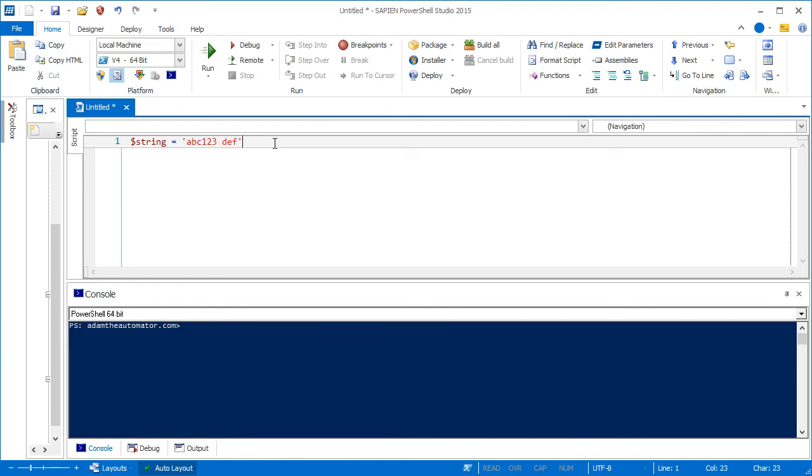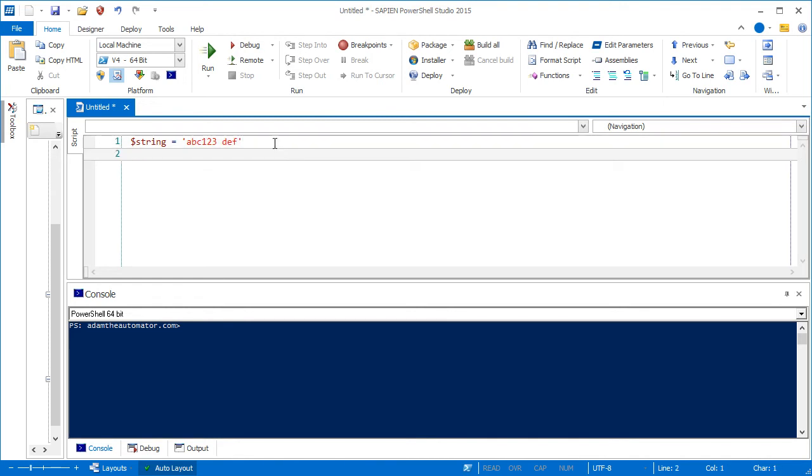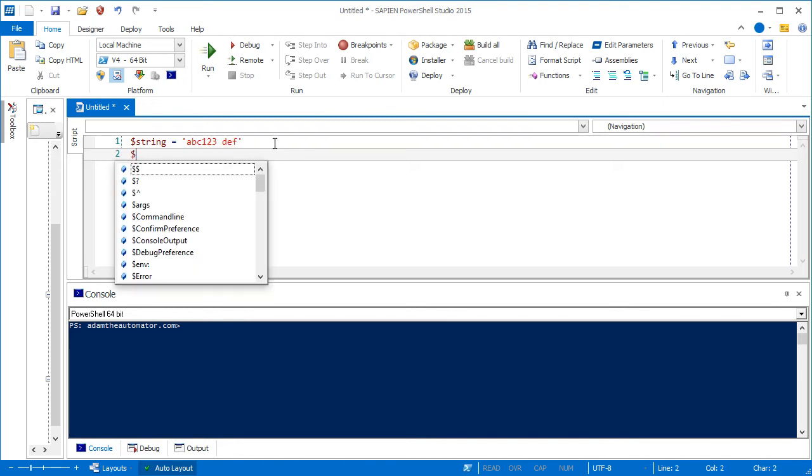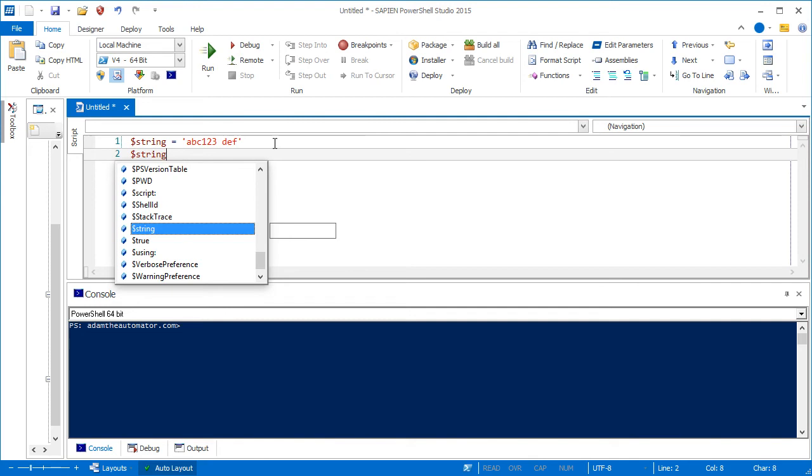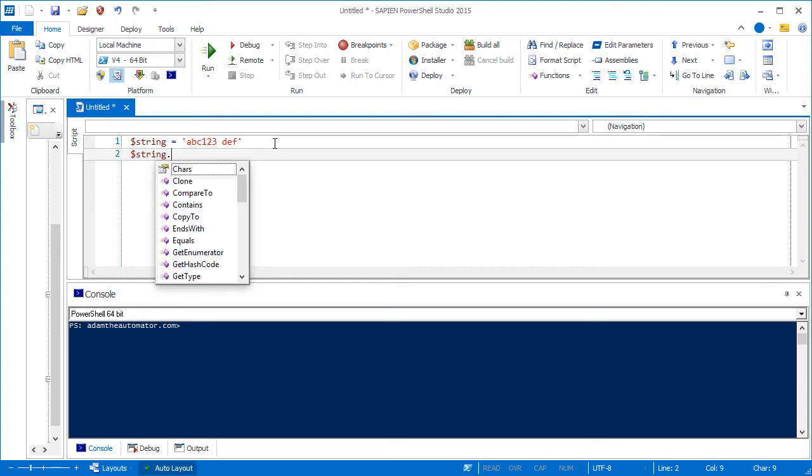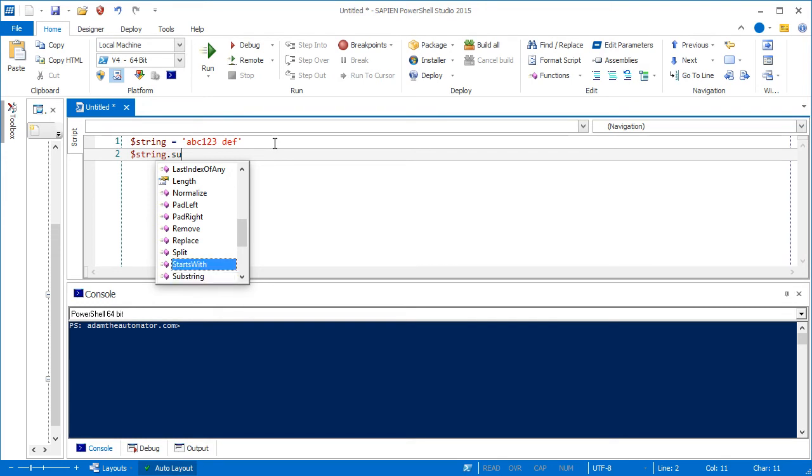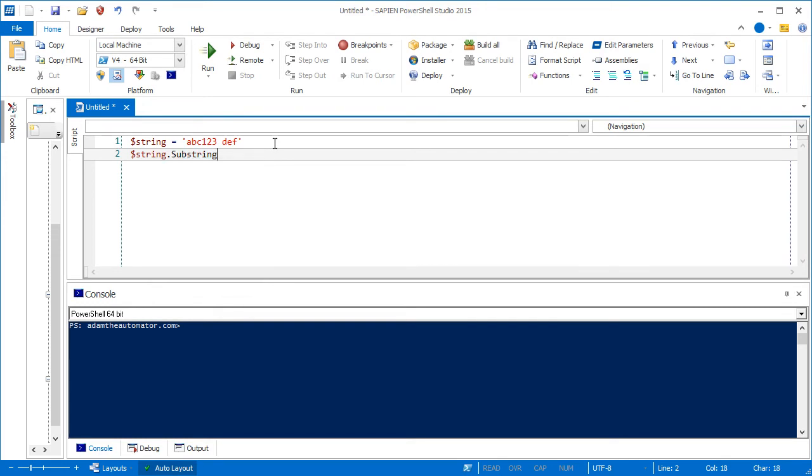So let's go ahead and create that substring. In every string, since everything is an object in PowerShell, every object has methods. And the string object has a method called substring. As you can see here, substring.